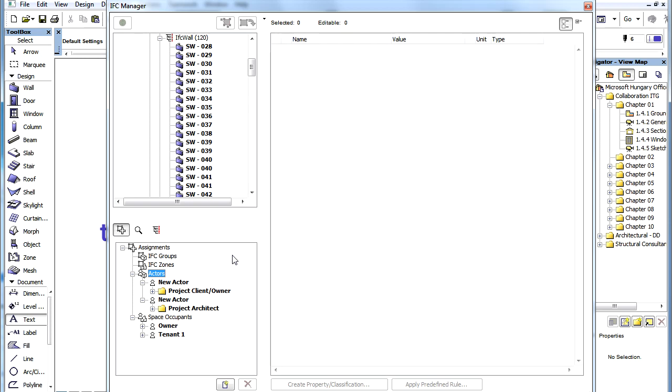ARCHICAD also complies with the Concept Design BIM 2010 standard, which is both supported and required by the United States General Services Administration, Statsbig of Norway, and Senate Properties of Finland.